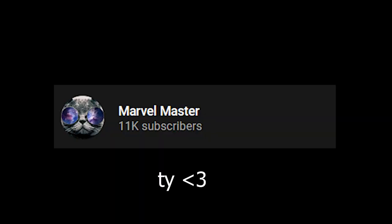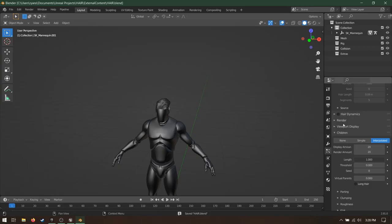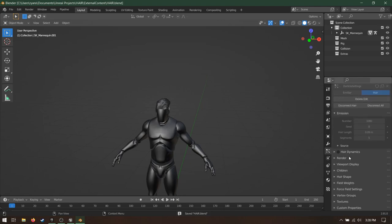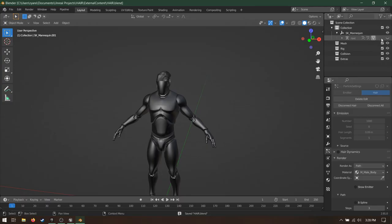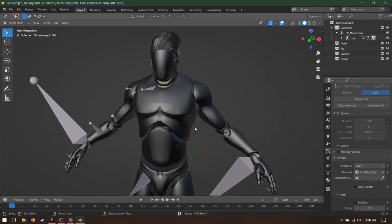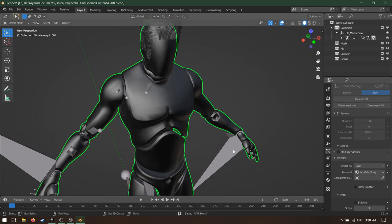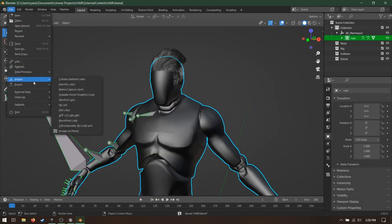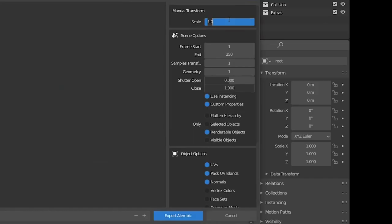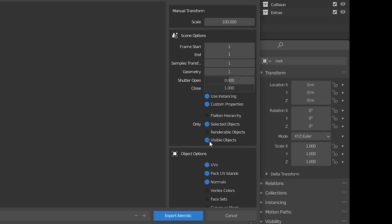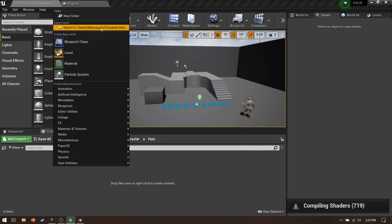Now go to Export. I got these export settings from Marvel Master. A link to his video on hair is in the description. Under Particle Settings, Render, deselect Show Emitter. On Hydra Mannequin Skeleton, select your mesh, then Skeleton, then go to File, Export Alembic. Here are the settings you should use. Scale 100, End Frame 1, otherwise it'll take forever to export. Selected Objects on, Renderable Objects off, Visible Objects on. Export.